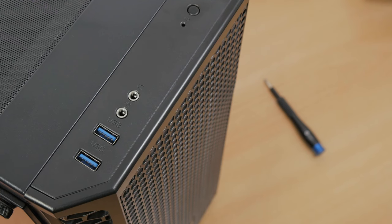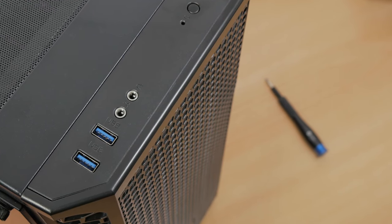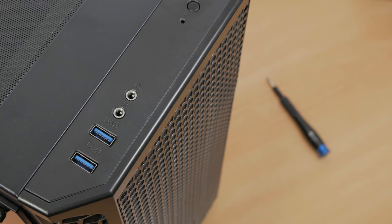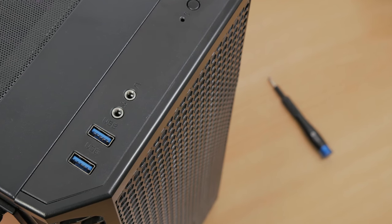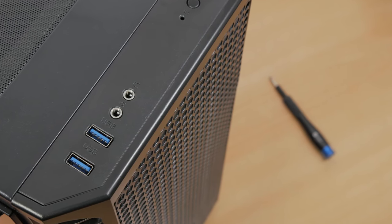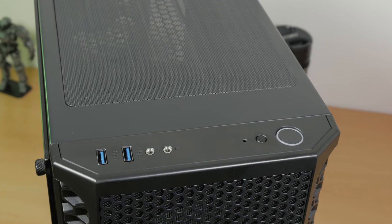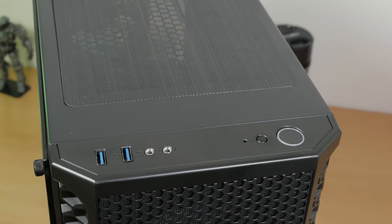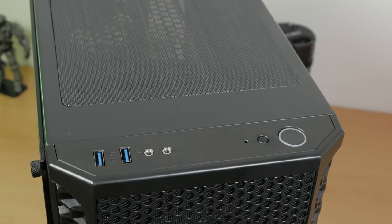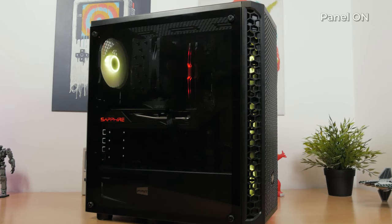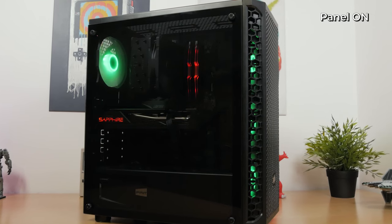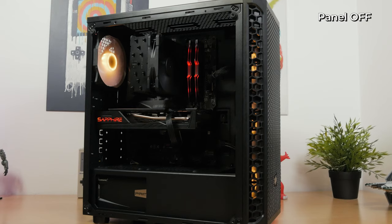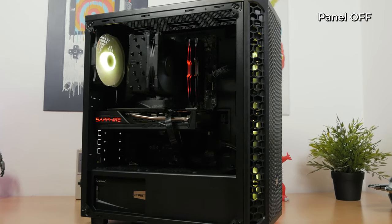Above it we have your usual round down of connectors. Nothing too flashy. Just two USB 3.0 type A ports, 3.5mm audio in and out jacks, and far away spaced from them on the other side, power on, reset switch and LED indicator light. The left side of the chassis carries a lightly tinted tempered glass side panel.